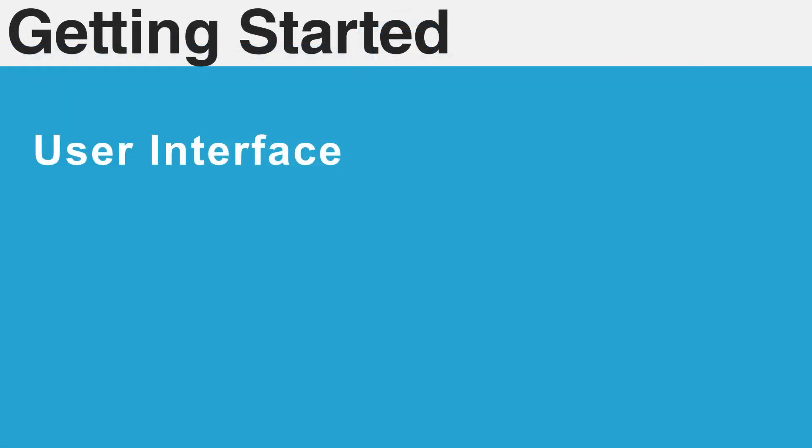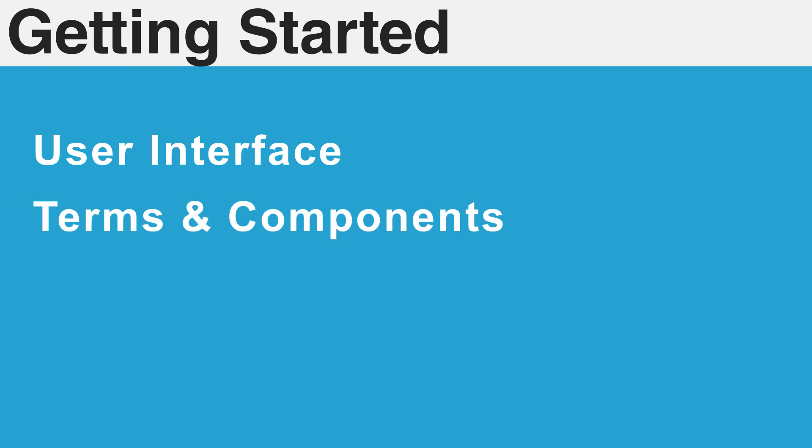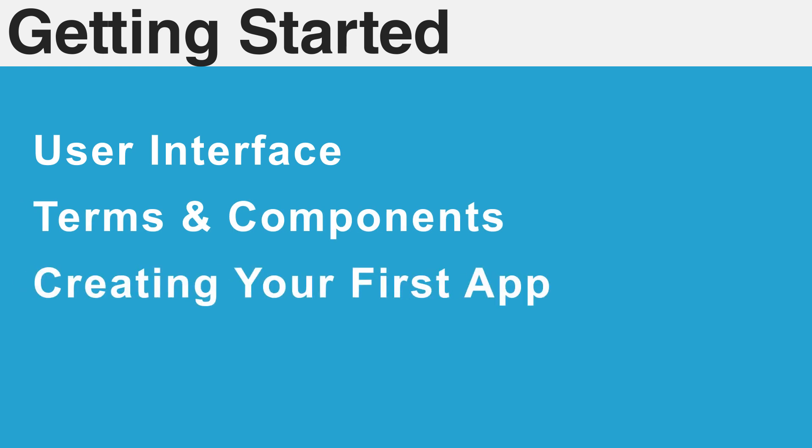We will cover the user interface of Mobile Together, go over all of the key components that you will need to be familiar with creating apps, and we'll walk you through creating your very first app.